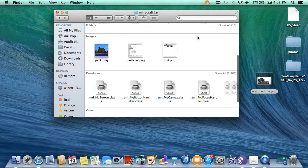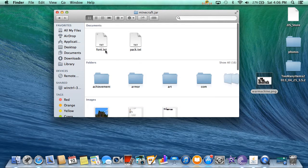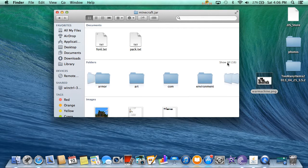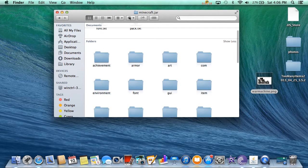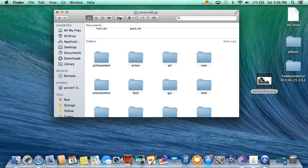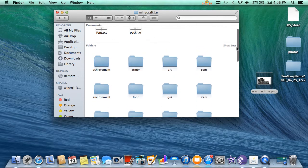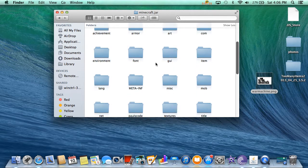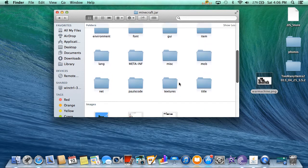Once you've done that, just open up minecraft.jar. Then you want to find the mobs folder. I recommend you go here, click on Kind, then go to Folders, and click Show All.